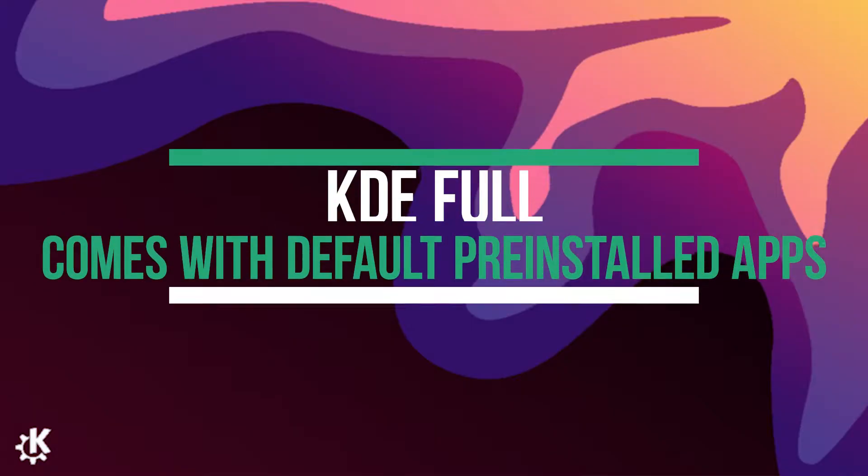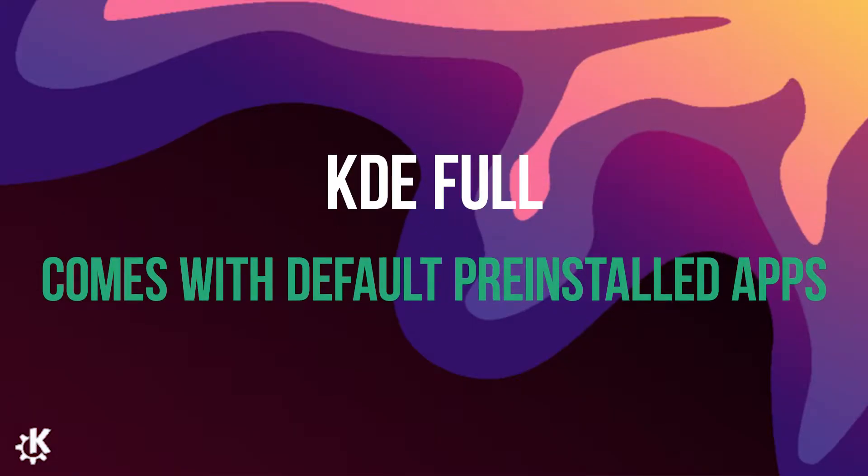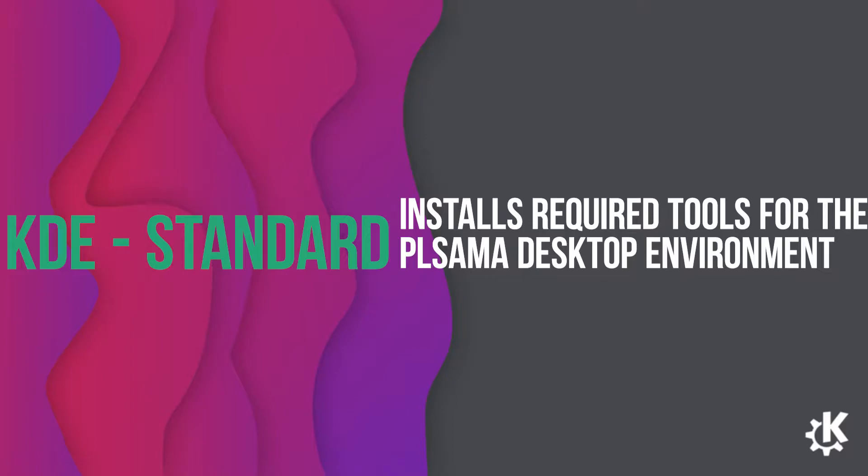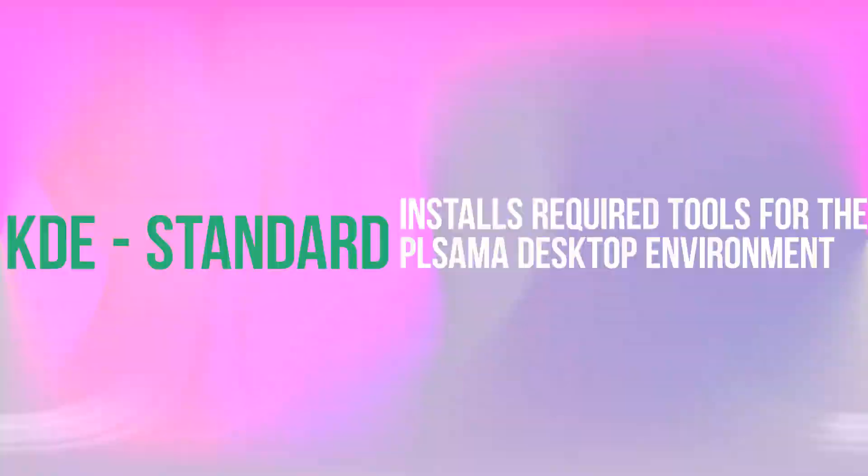one is the KDE full version. This installs all the software which comes with the original KDE Neon. And the second one is the KDE standard. This installs some of the required tools along with the desktop environment. And the